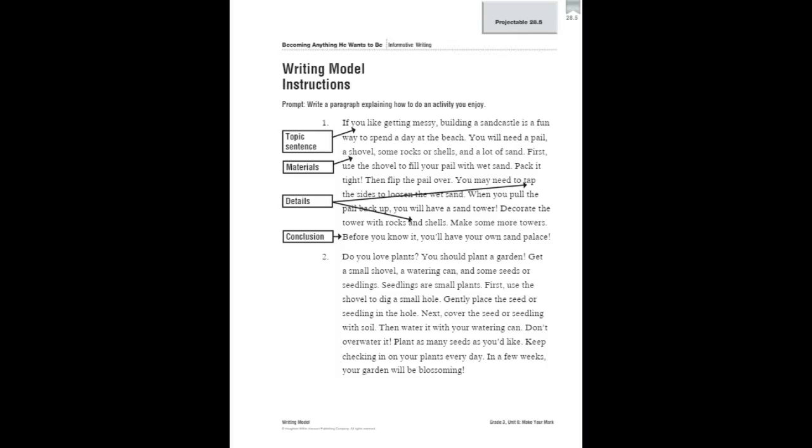This week, you will be writing an informative writing piece. You're going to write a paragraph explaining how to do an activity that you enjoy.